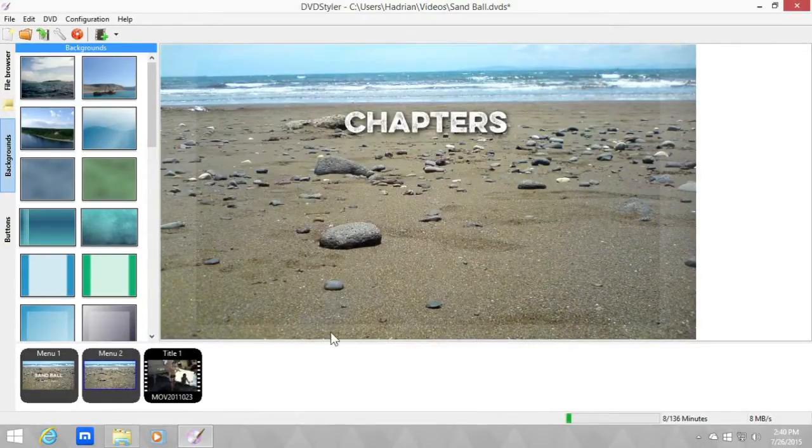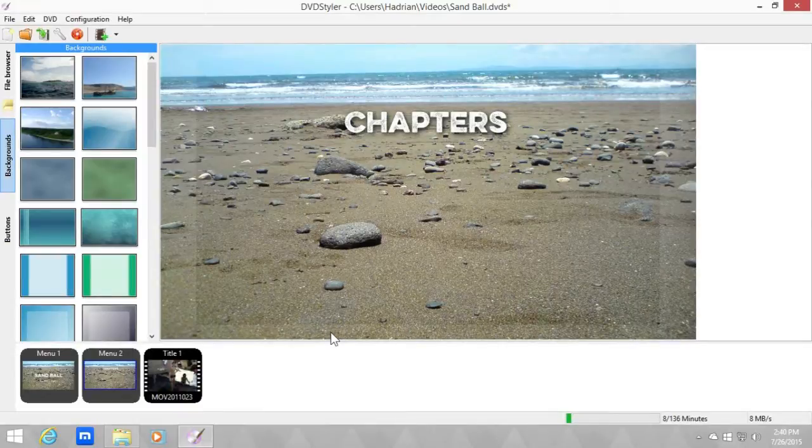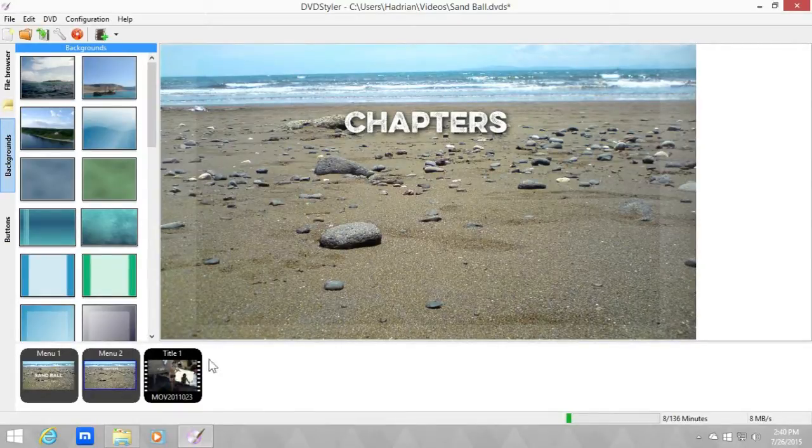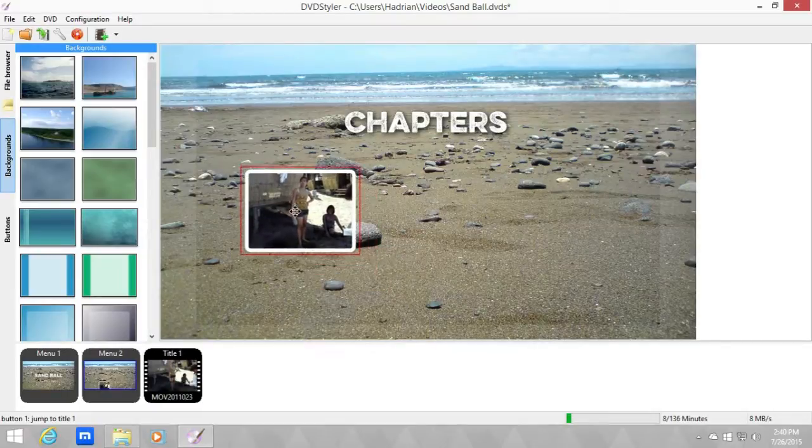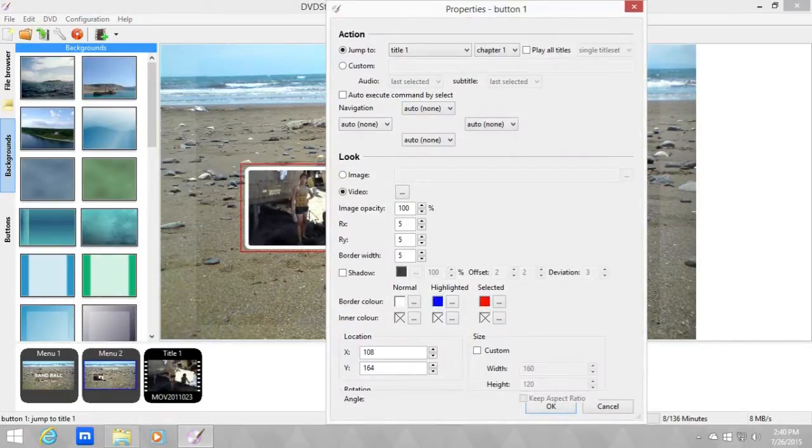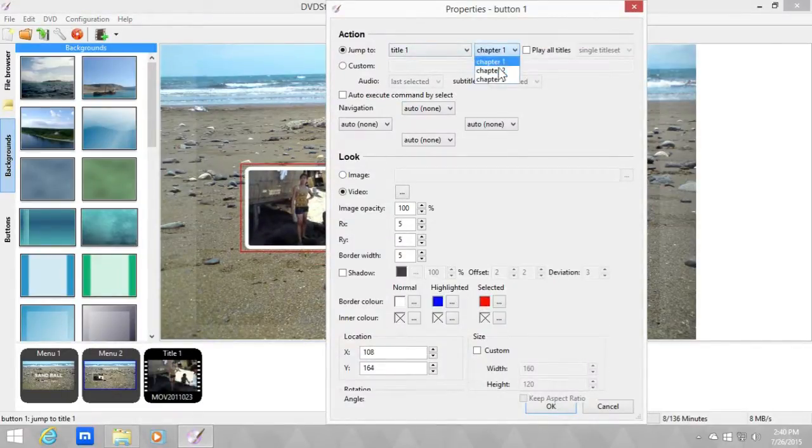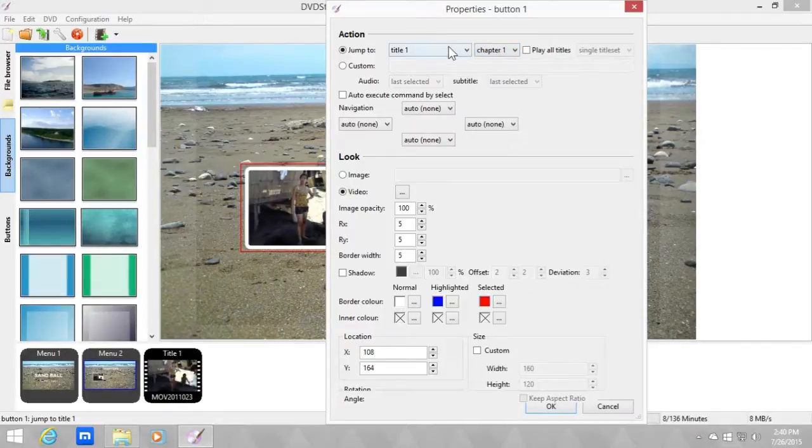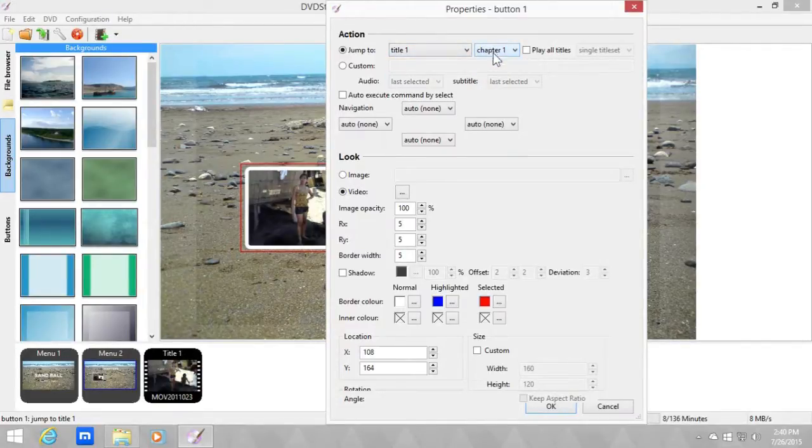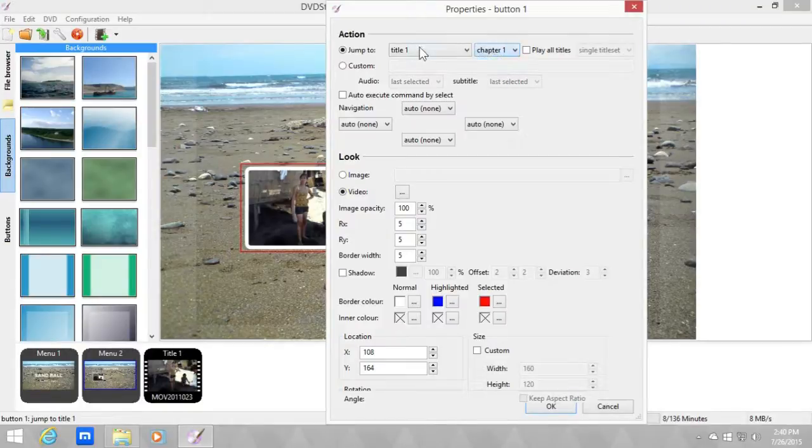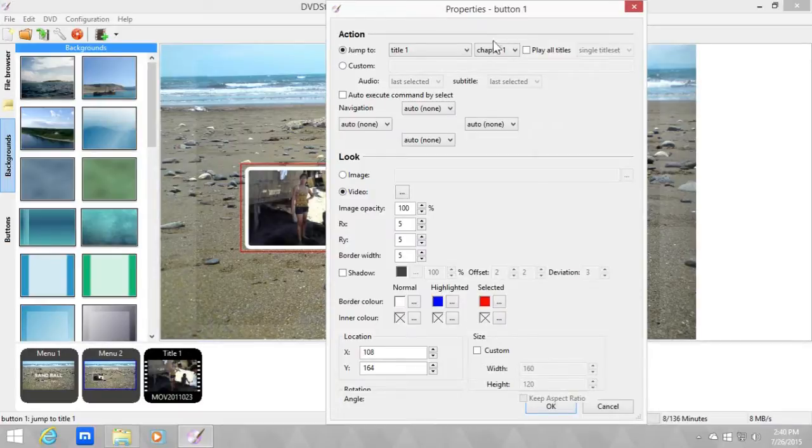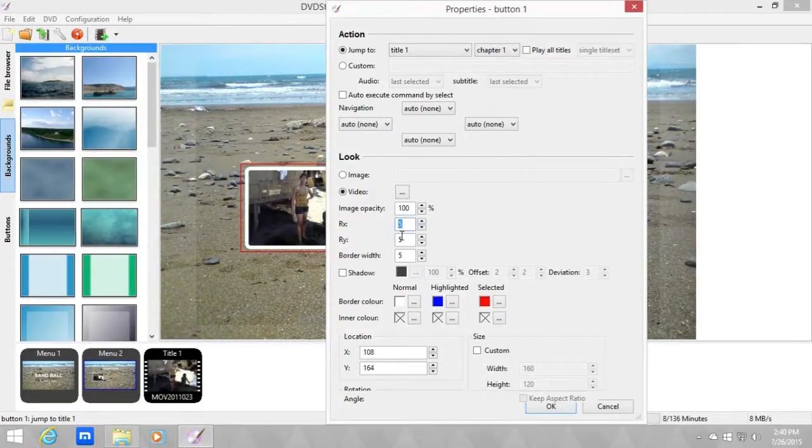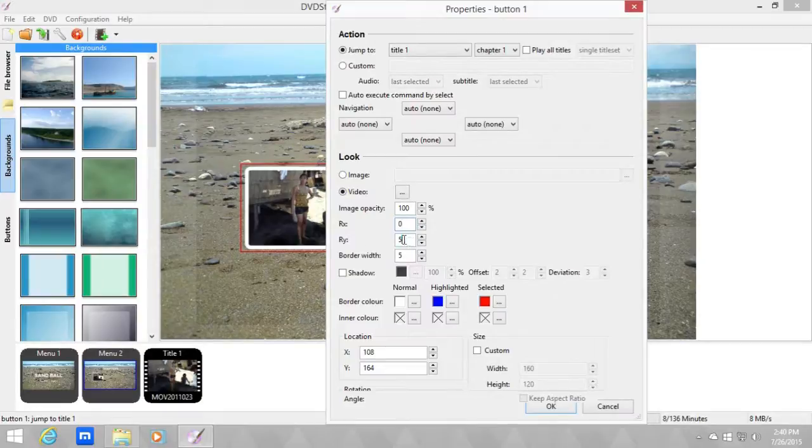Okay, now let's add chapter buttons. So let's drag this one and let's change the properties of it. As you can see, there are now chapters for the title. In past tutorials they never showed up because they were just titles with only one chapter since I didn't make chapters for them. Anyway, let's make the RX and RY zero because I want them to have sharp corners. I want the border width to be seven.